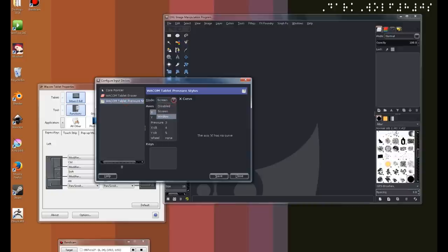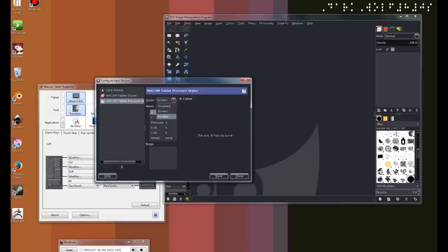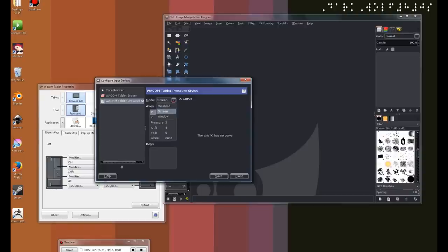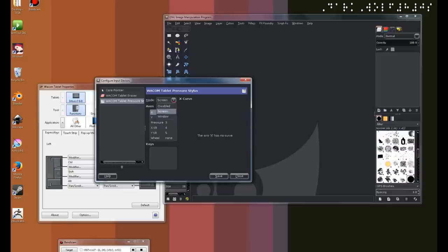Now, if you're using other operating systems such as Linux or Mac OS X, after doing some reading, I've noticed that a lot of people have recommended, for Linux users, to set it not on screen, but to set it on window. For Mac OS X, I have no idea what the settings are, so it's a trial and error for you guys. It's either between screen or window.